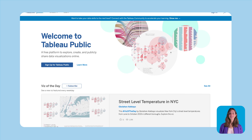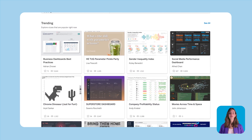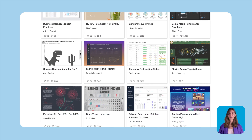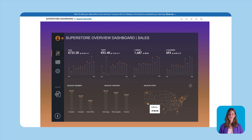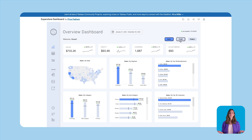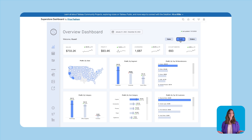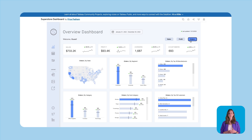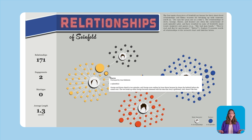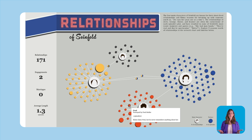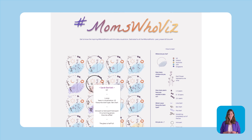This next step is even easier. Visit Tableau Public, create a profile, and have endless data visualizations at your fingertips. Tableau Public is a free online platform where millions of Tableau community members explore, create, and publicly share visualizations on pretty much any topic you can think of.